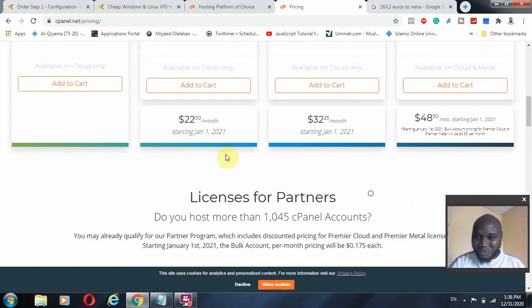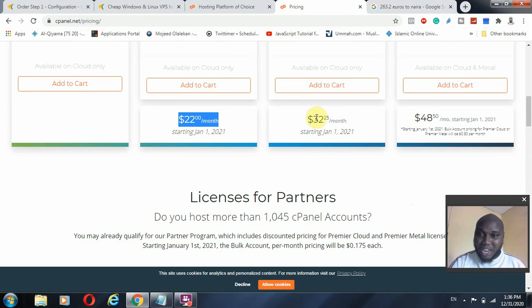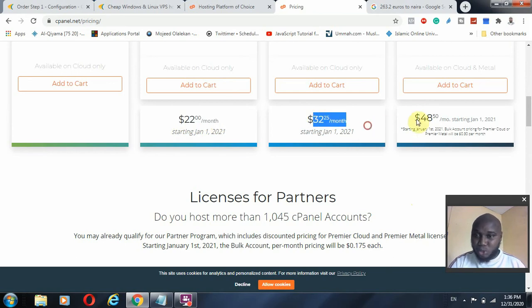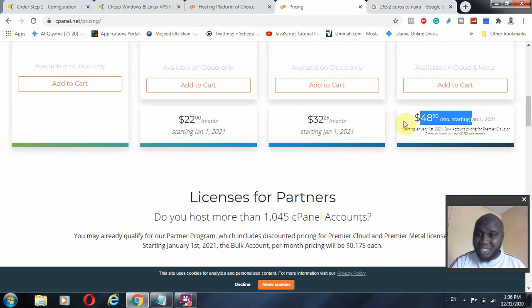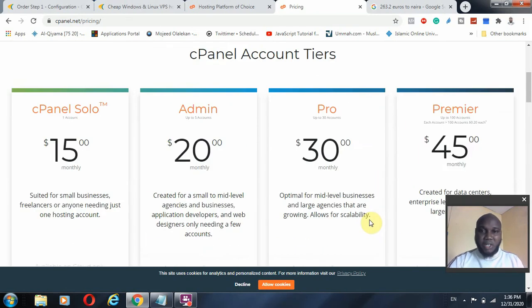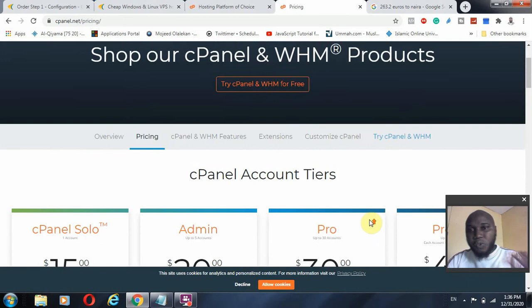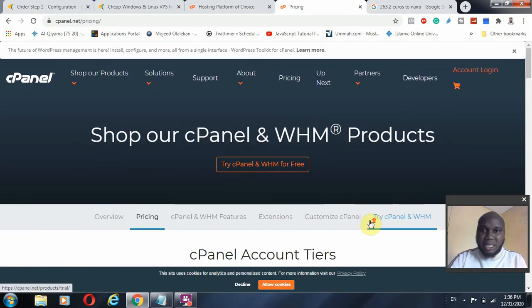Starting from January 1st, 2021 — which is tomorrow from this recording — we'll be looking at new prices: $22.25, $32.25, and $48.50.